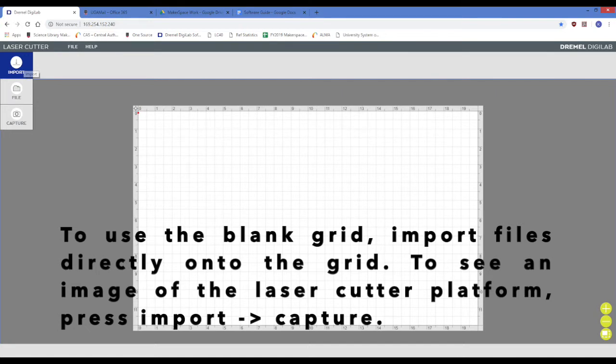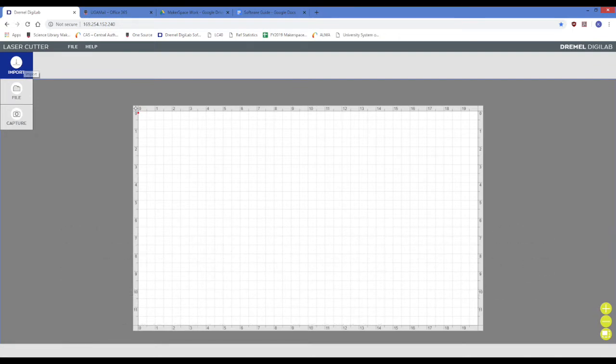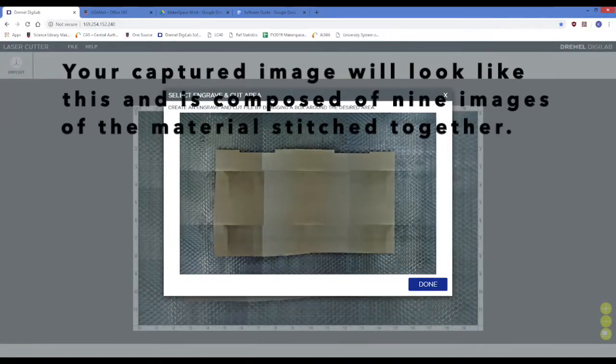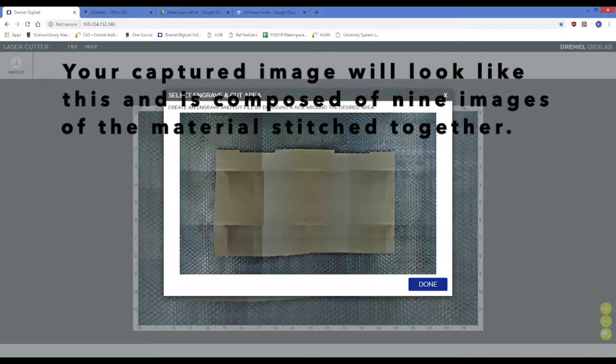If you wish to import files onto a picture of the material itself, press Import then Capture, and it will capture an image of the entire platform and put it on your screen. Your captured image will look like this. It is composed of 9 images of the material stitched together into one complete image.